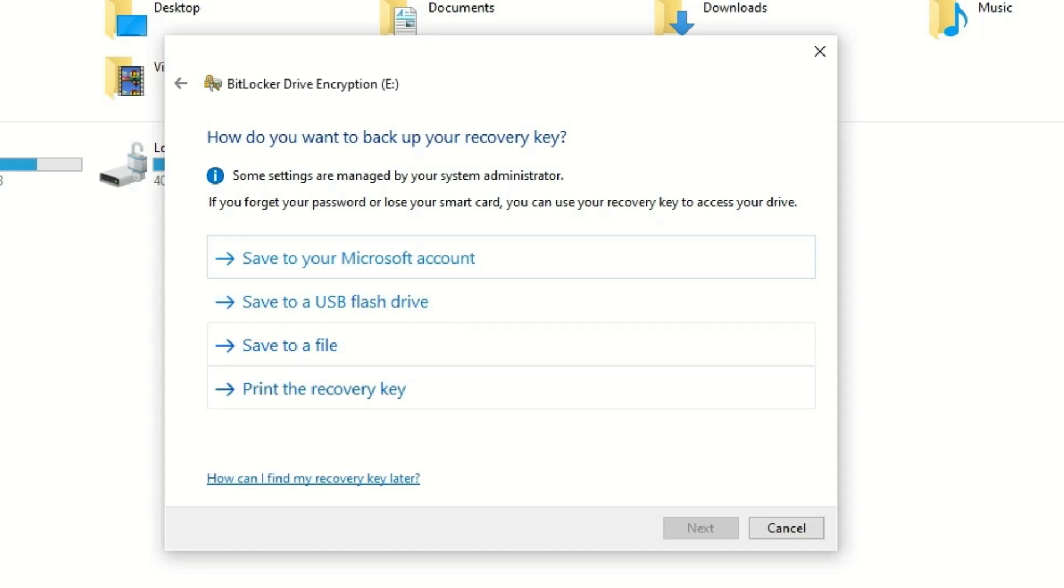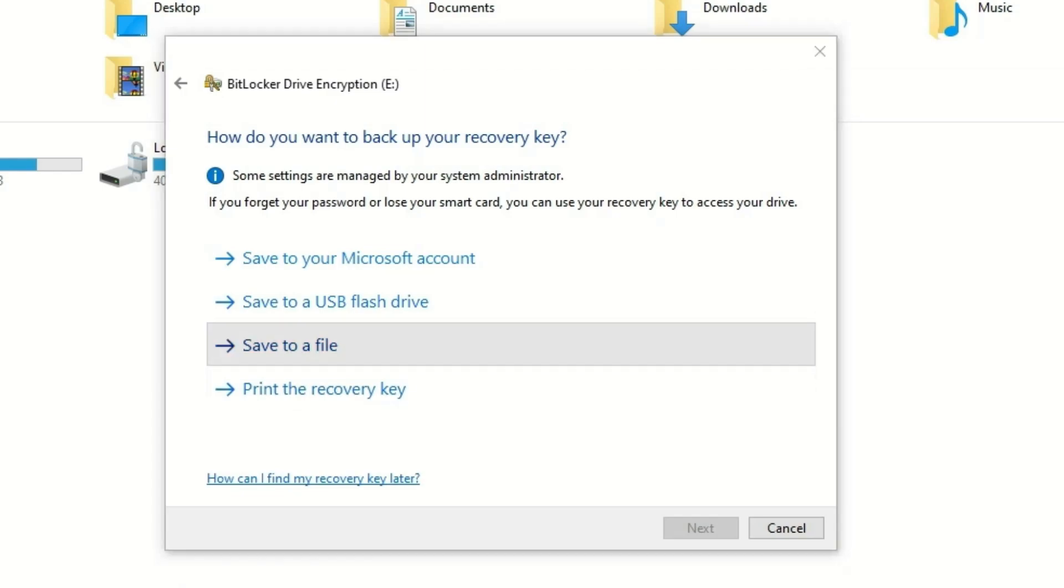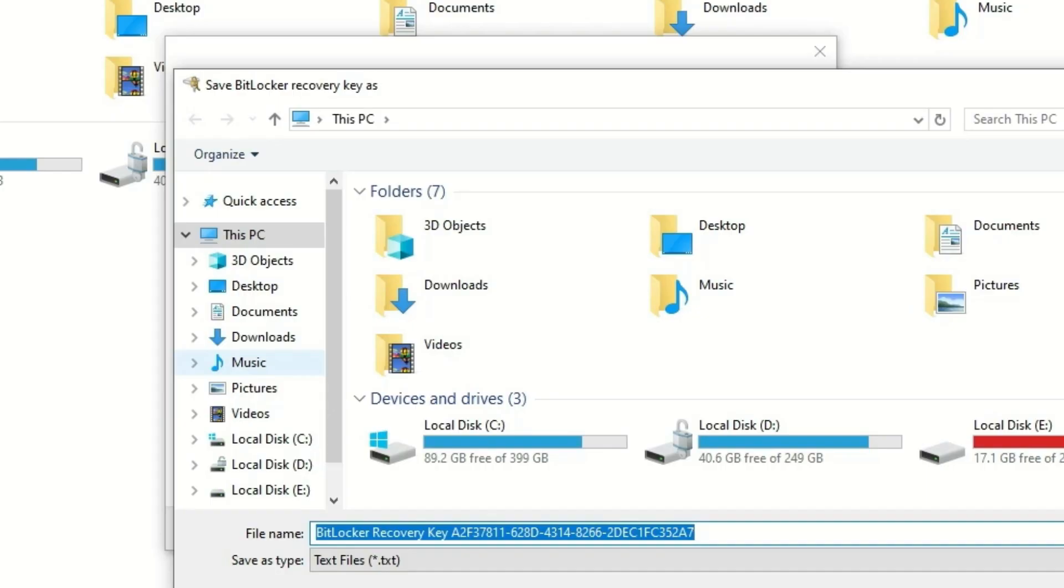I'm going to save it. Let me save to a file. This is a very important key. In some cases, if you forgot the password, you should need this key because it is high-level security. So keep it safe.